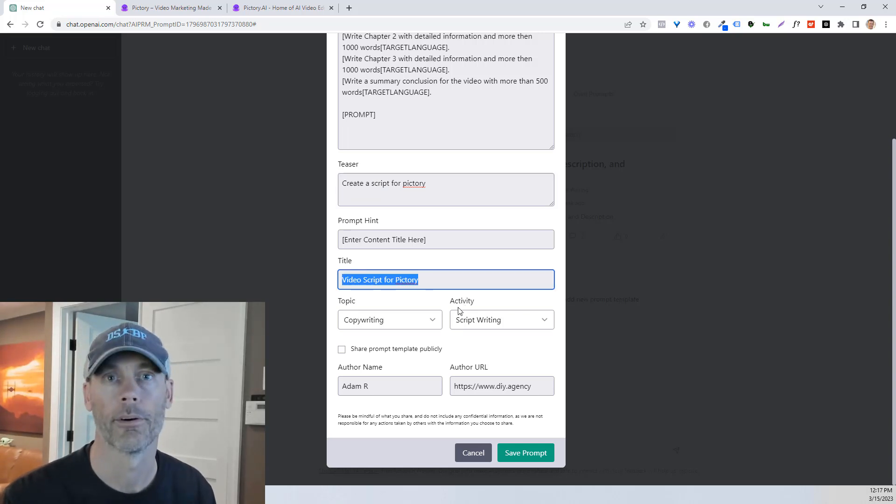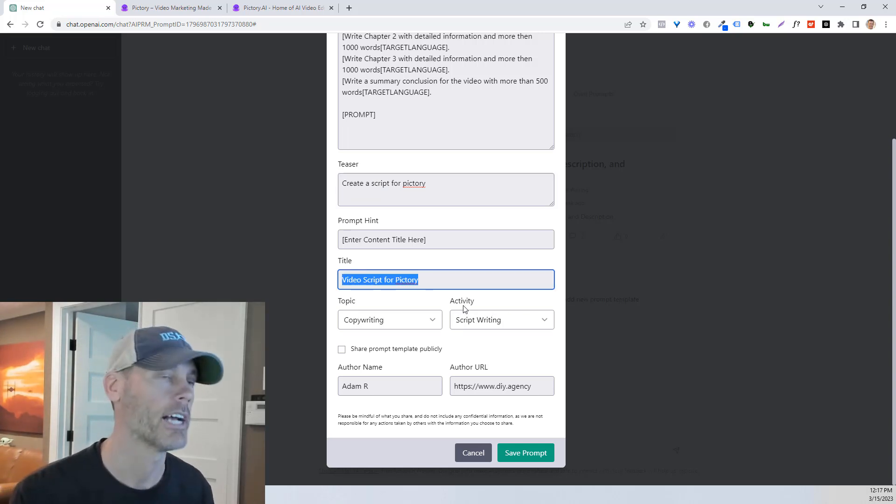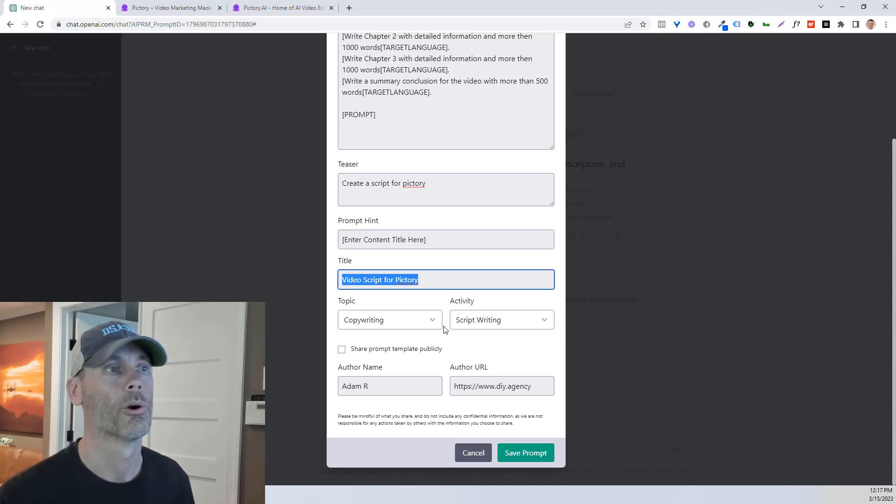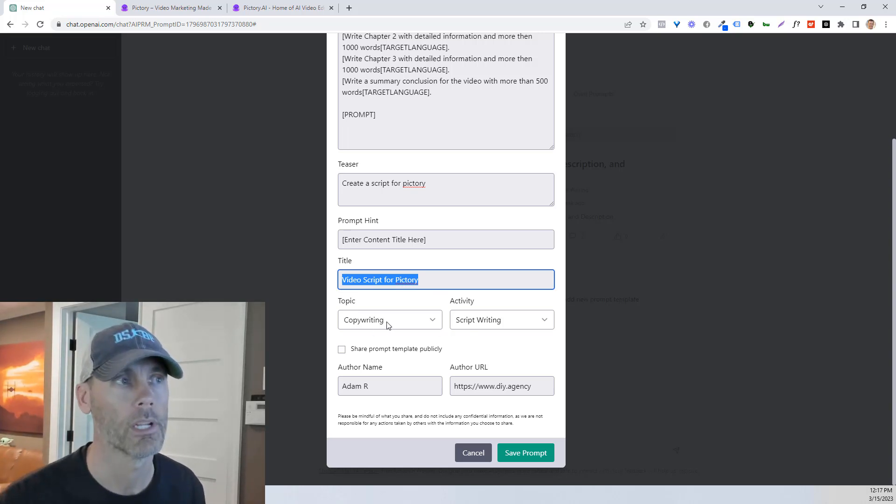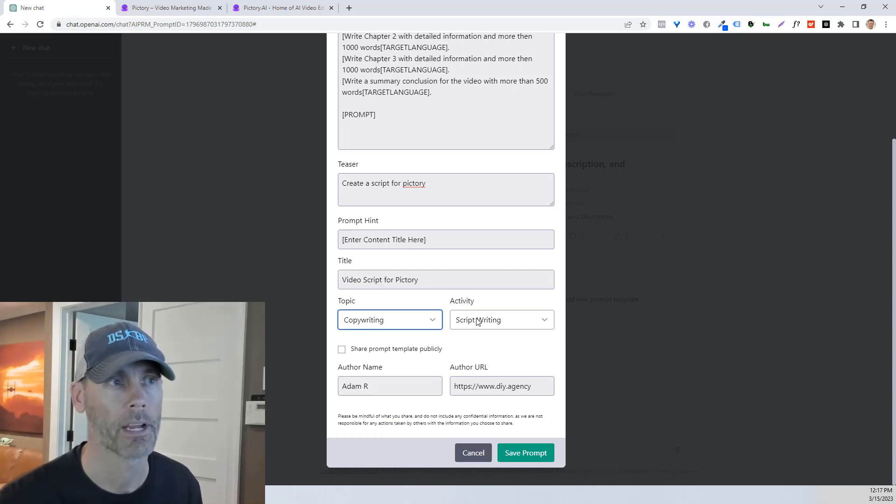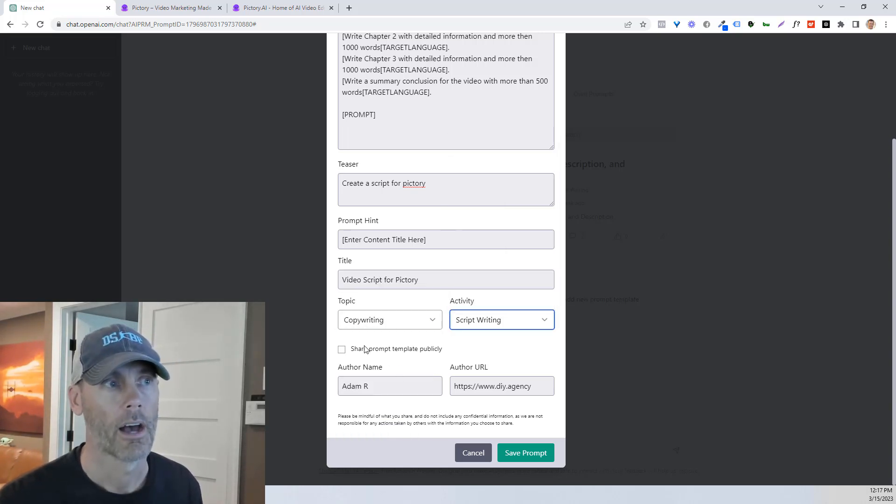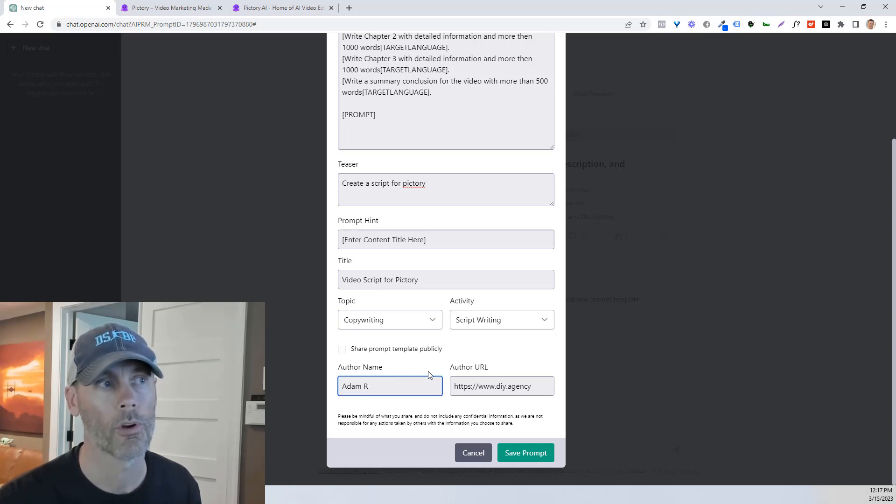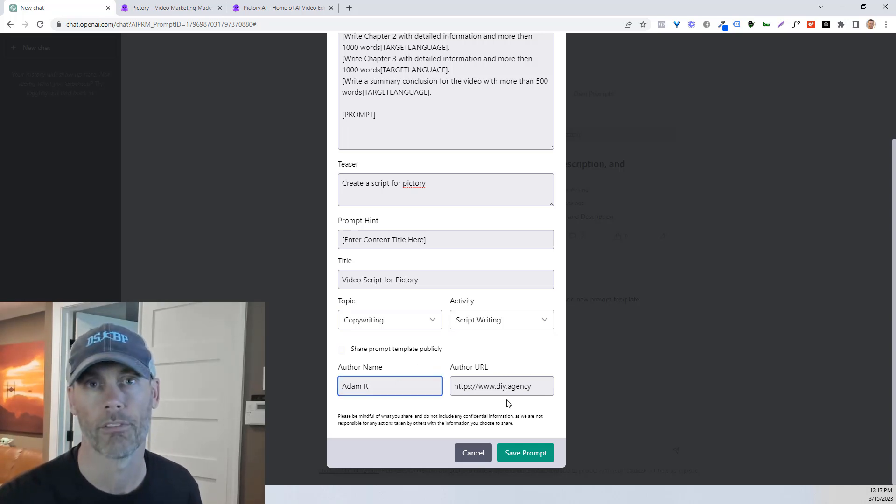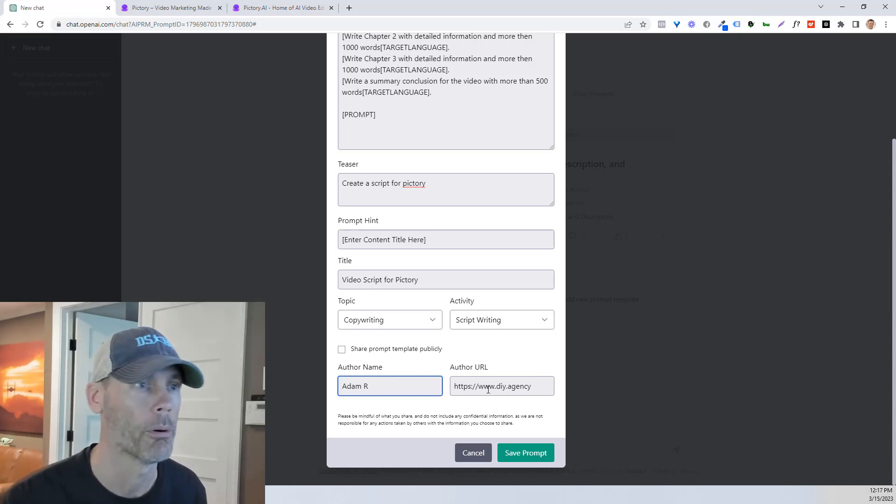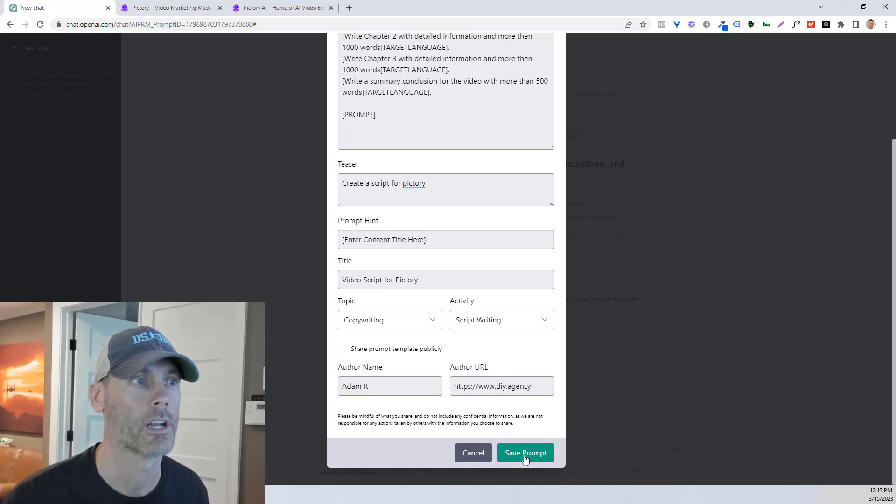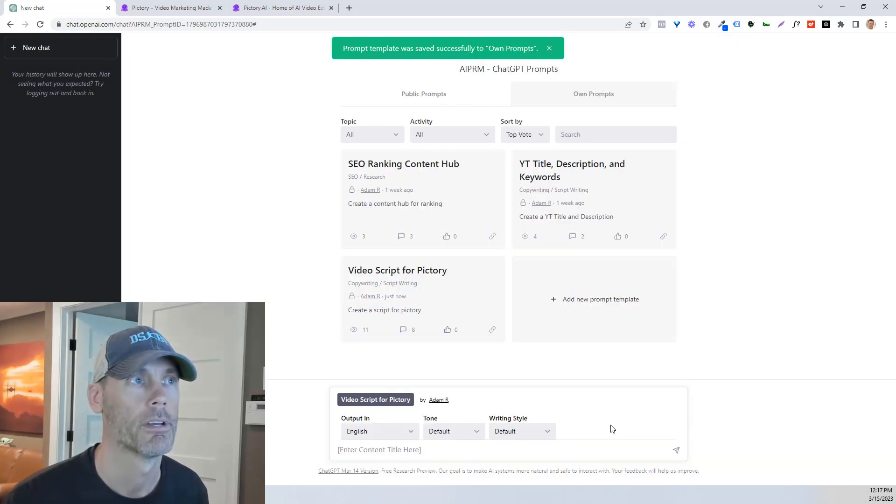And then call the title whatever you wanna call it. You can literally just call it make money with GPT, or ChatGPT, or whatever you want. You do need to select a topic. You need to select an activity. And then you can put in your own author name and whatever URL you wanna put in.